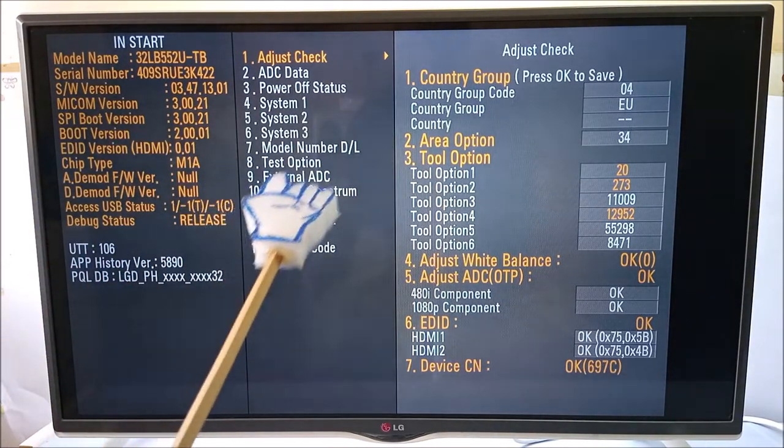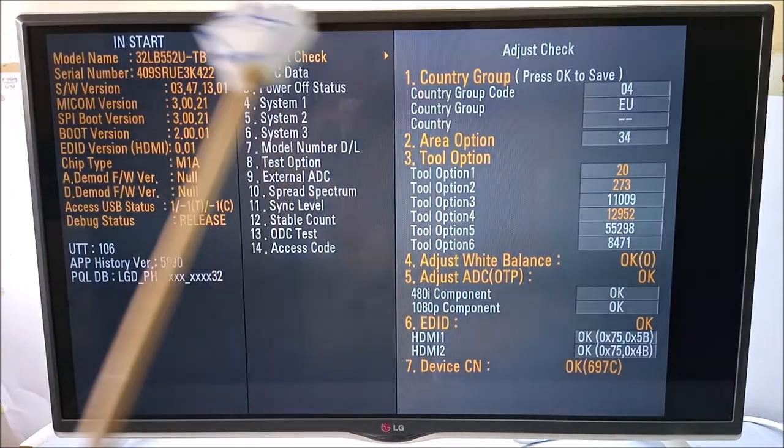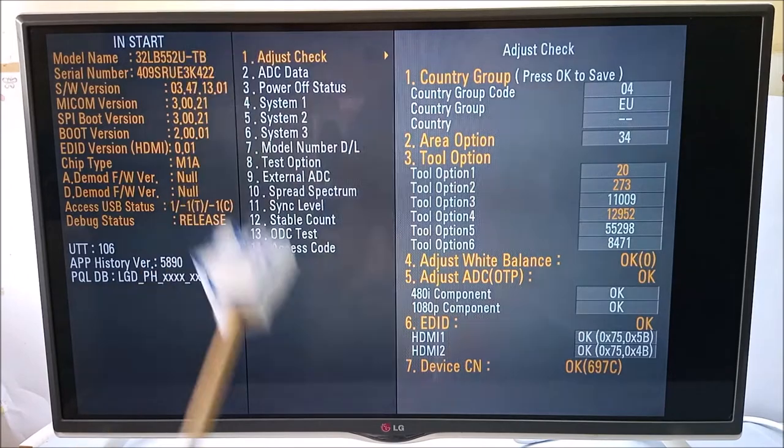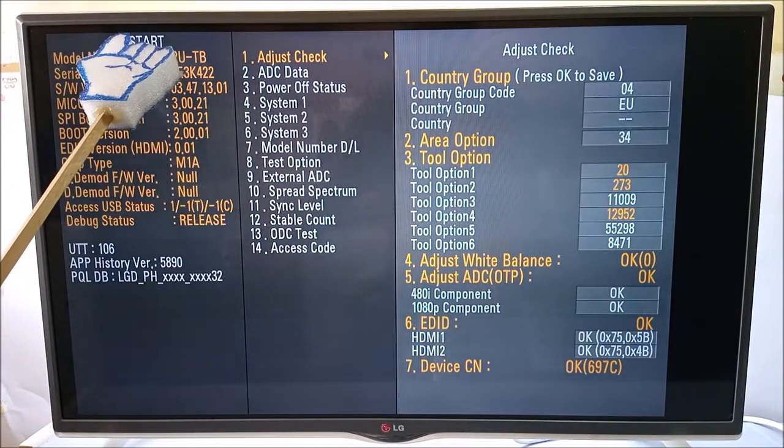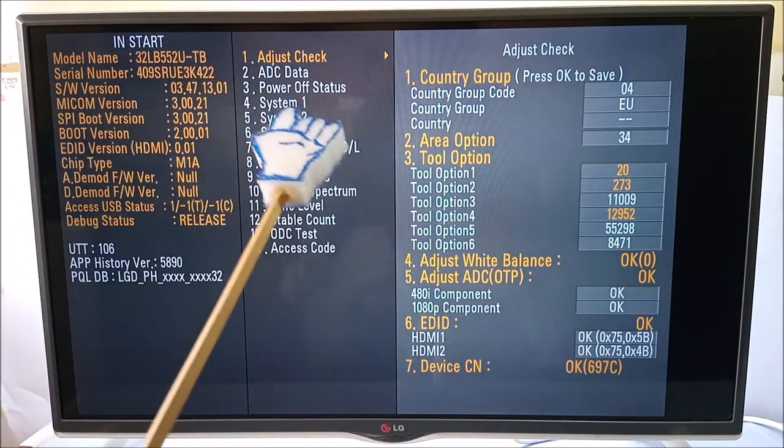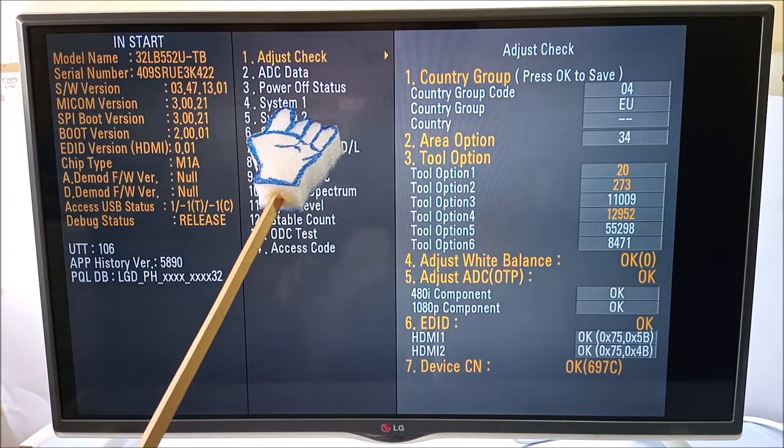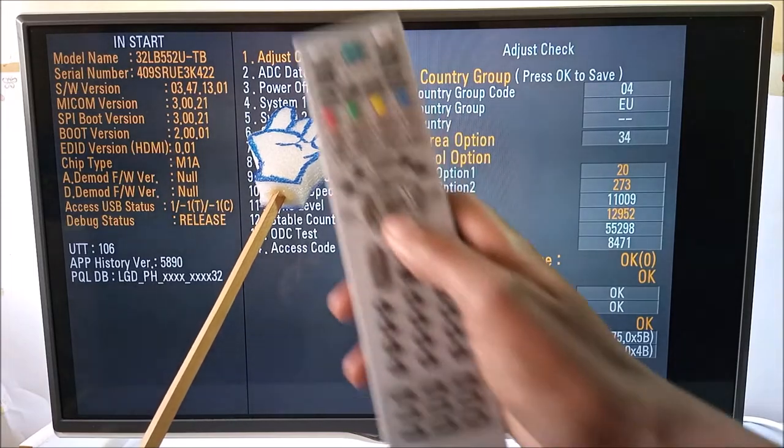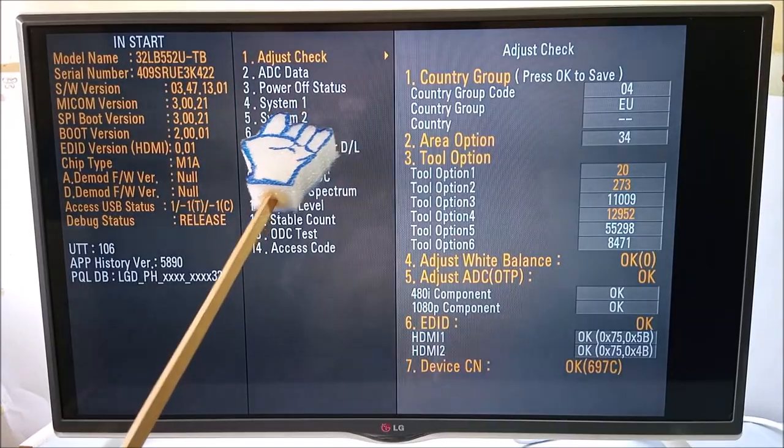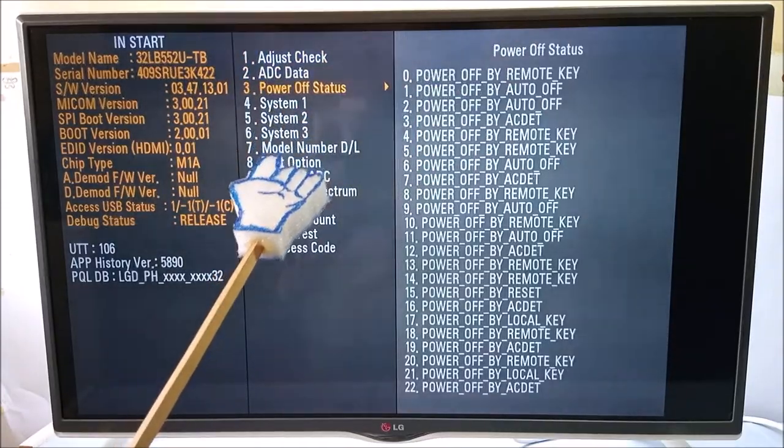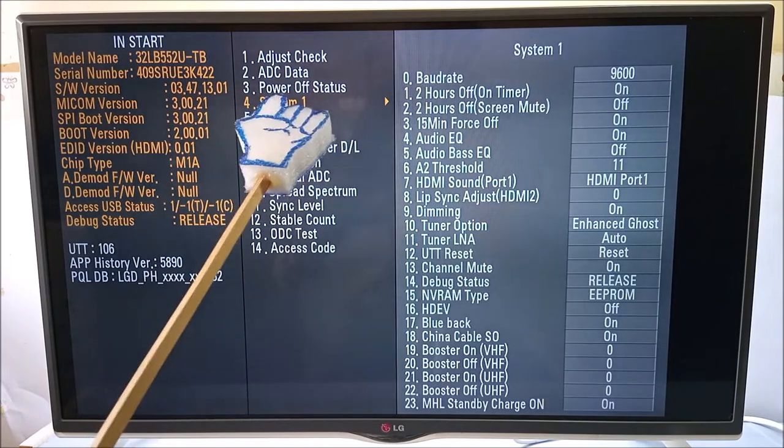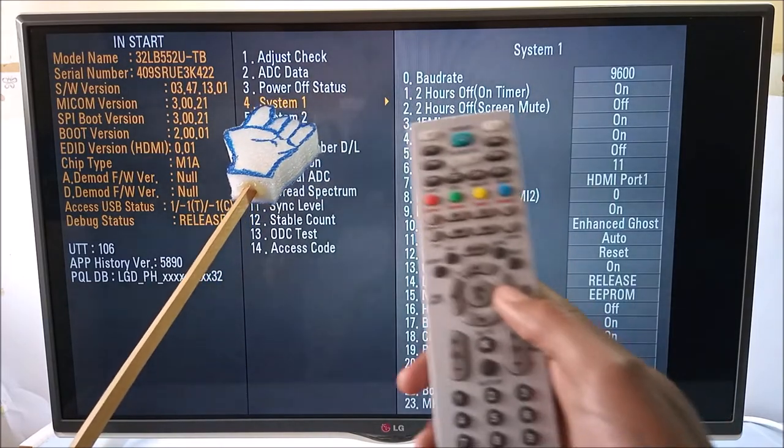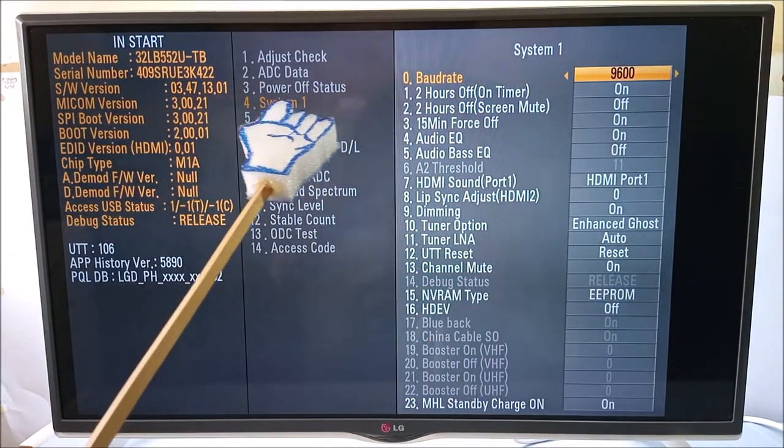Now, this is a digital television and I'm going to show you the same process on a smart television. In the Instart menu, we are going to come to System 1 by using the down navigation button on the remote control. From here, I'm going to use the right button to enter into System 1.